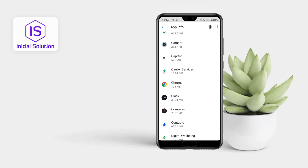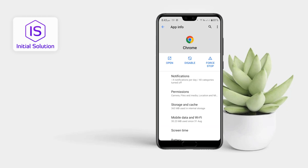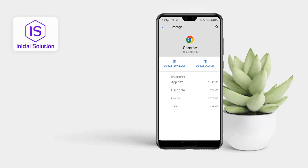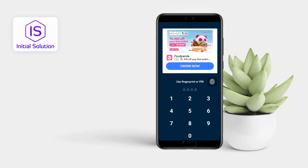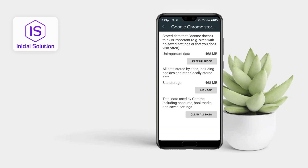First of all just go to Storage and Cache, you have to clear all storage. Just clear all storage from here and tap on Clear Data.